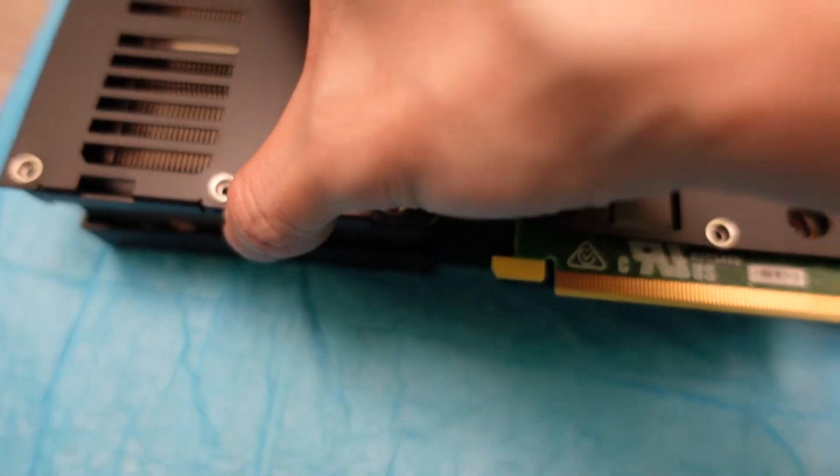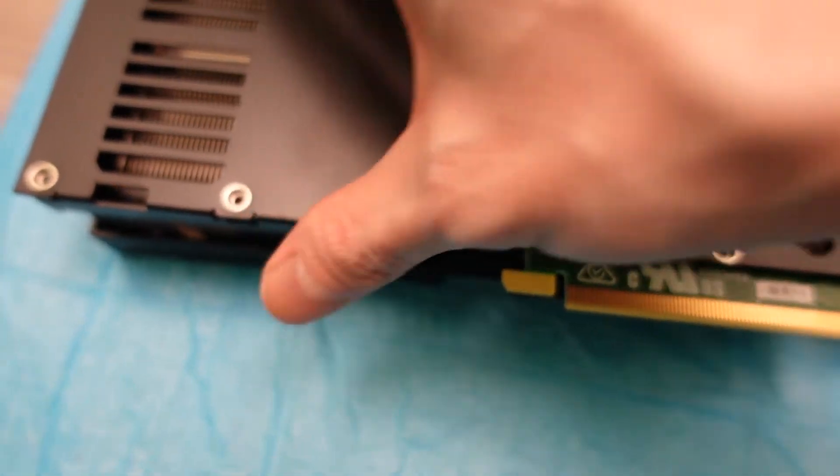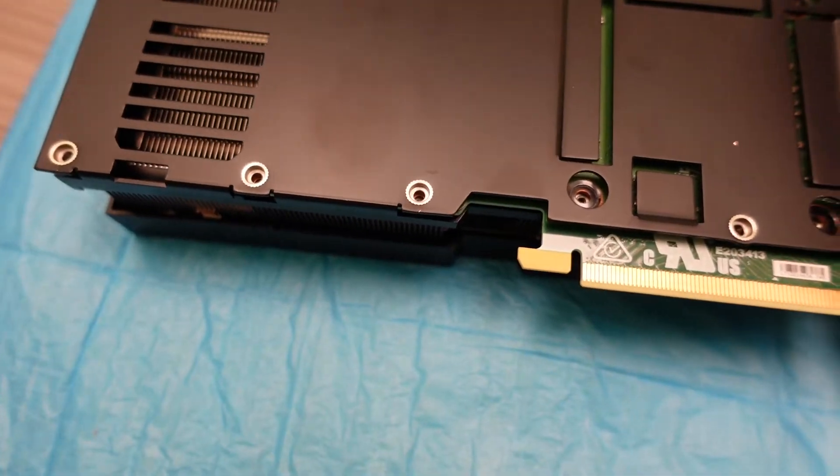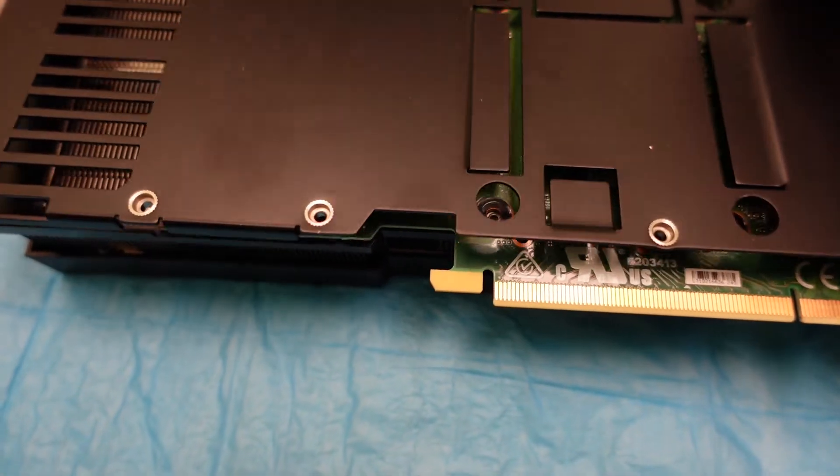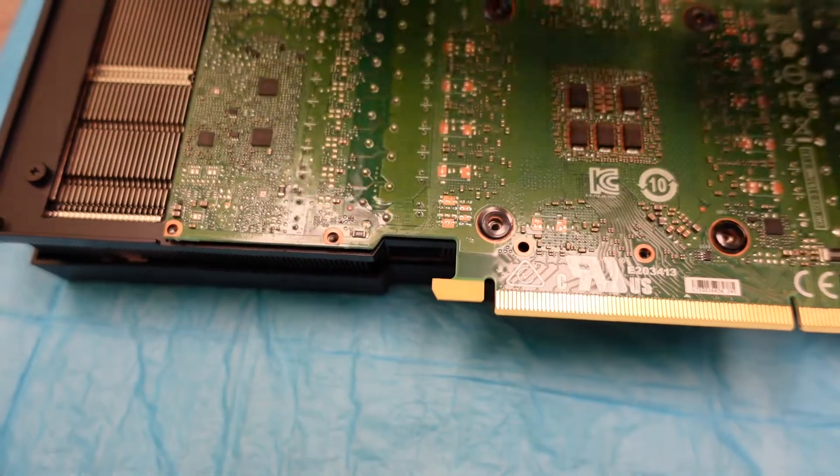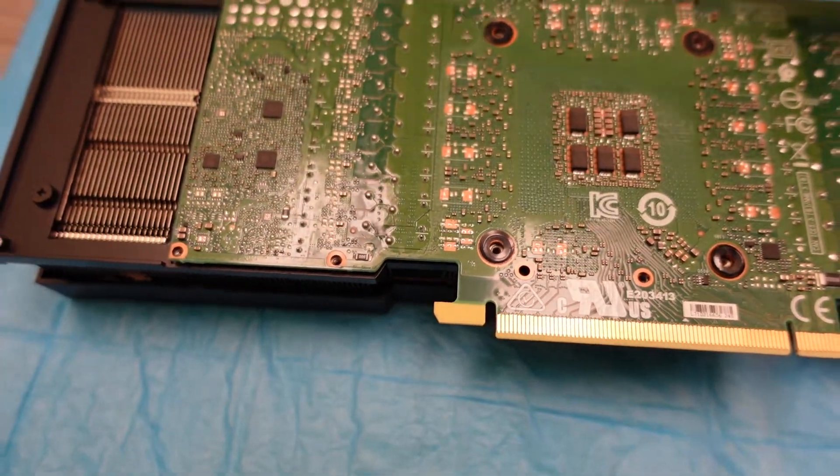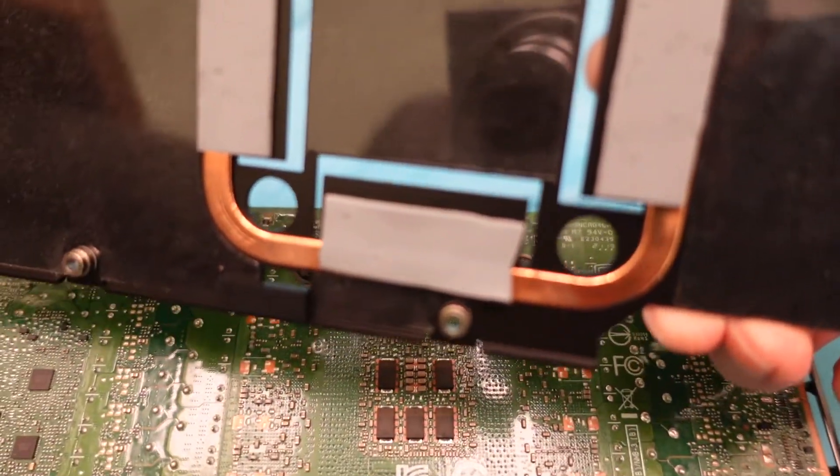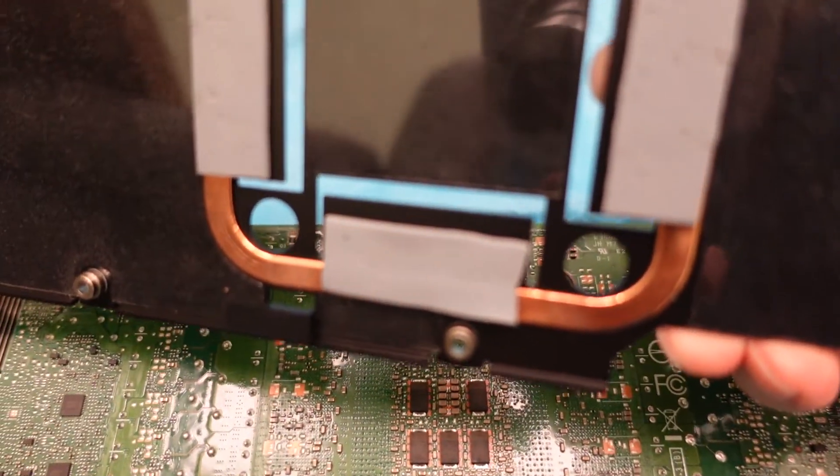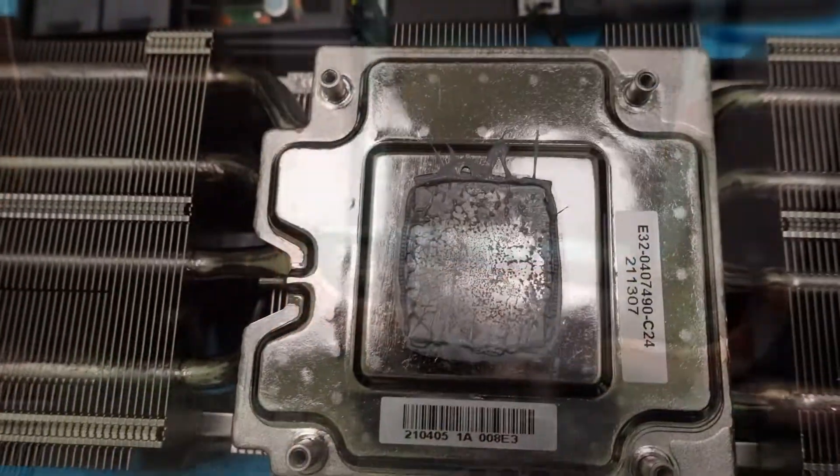So now you have to be careful with this one because it actually has thermal pads with it. So see that? There are the thermal pads. These are actually okay to do.